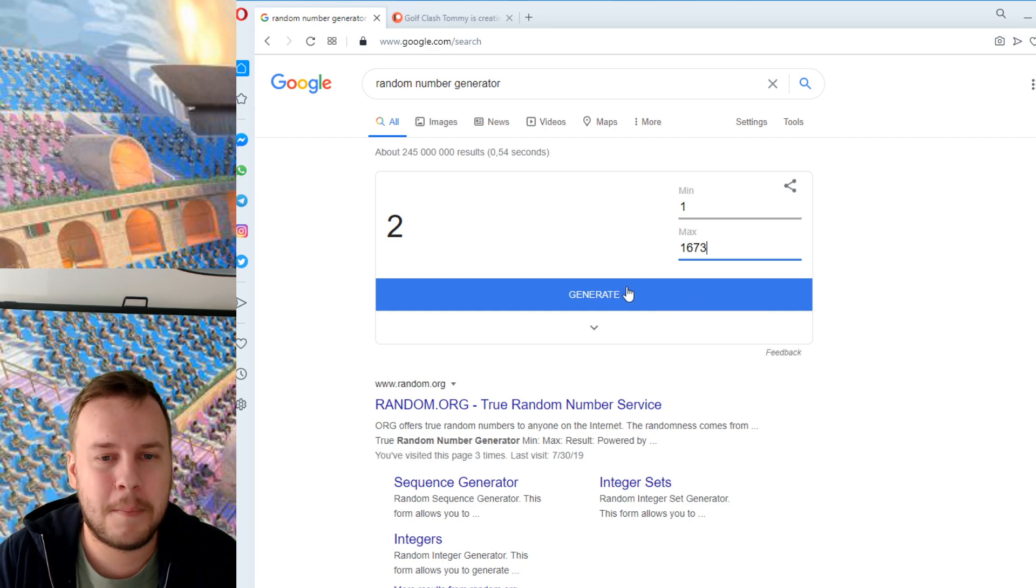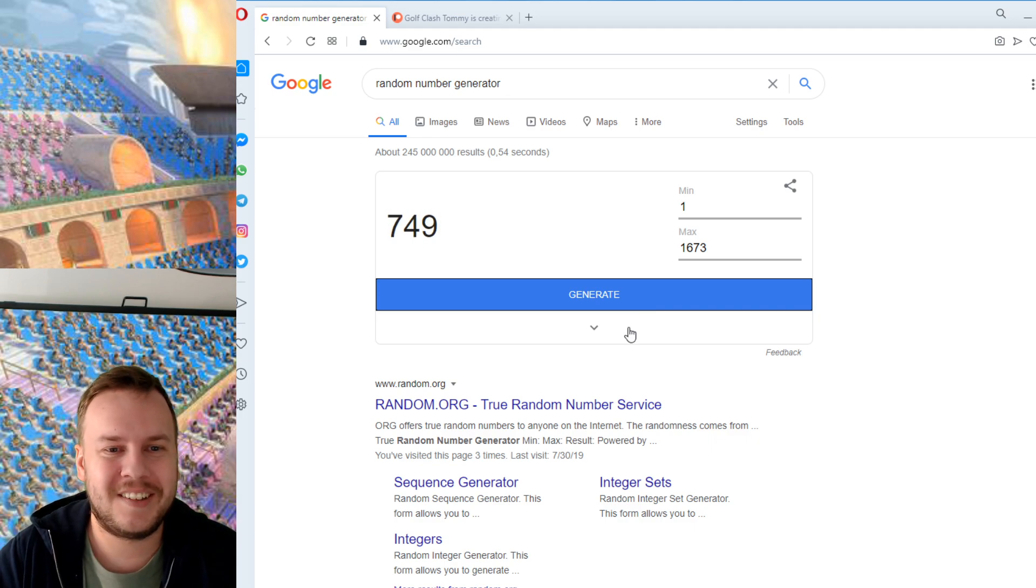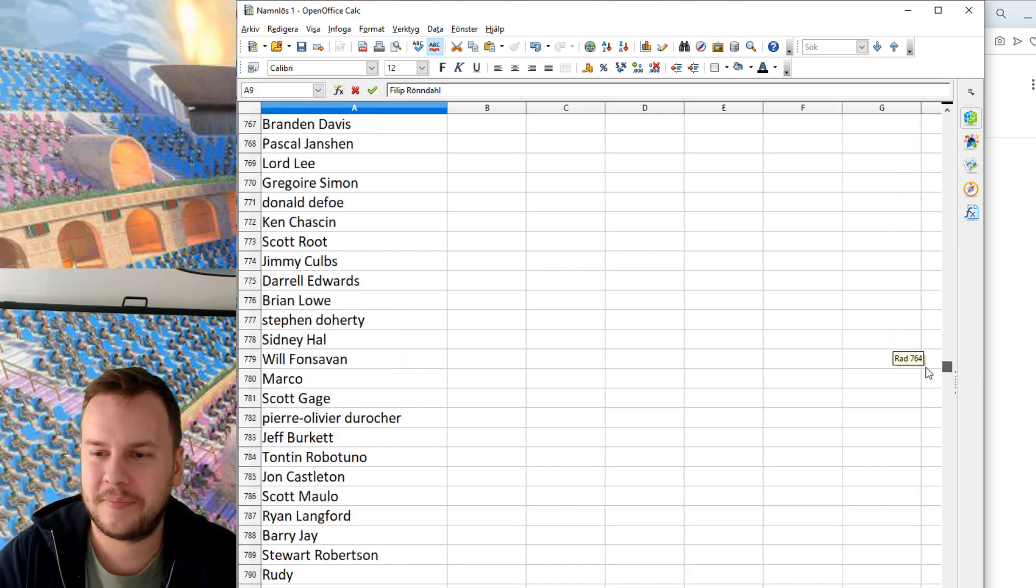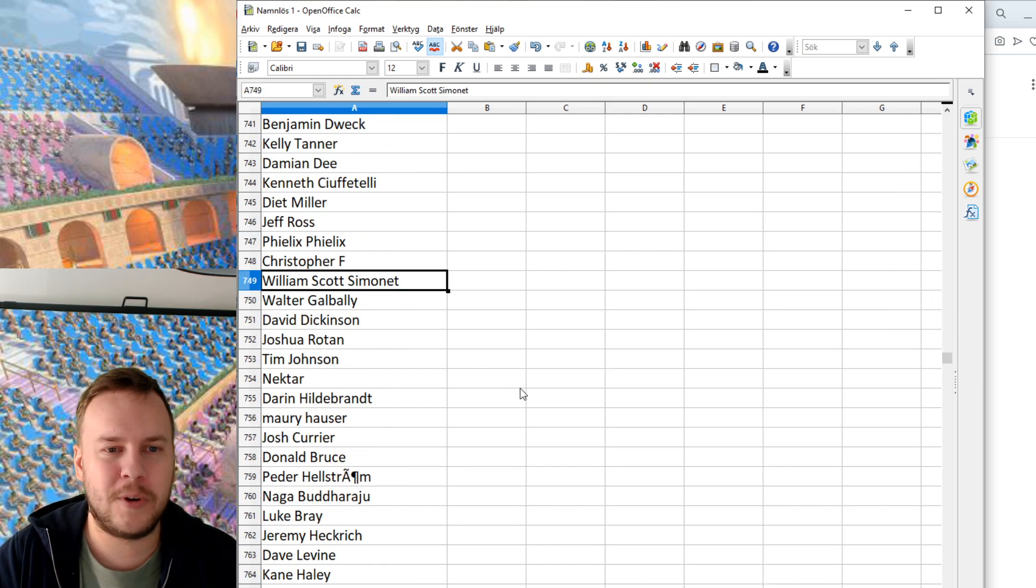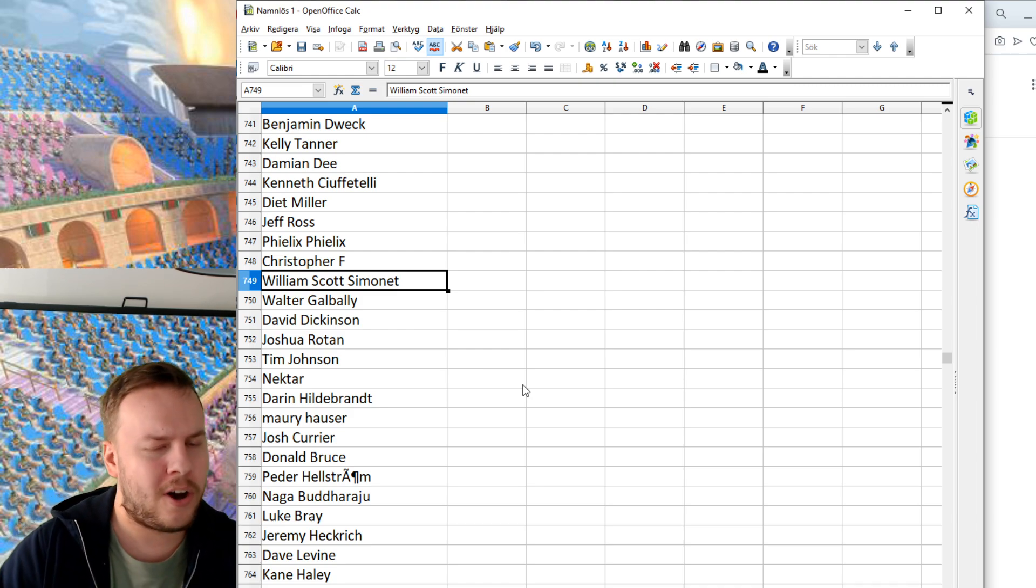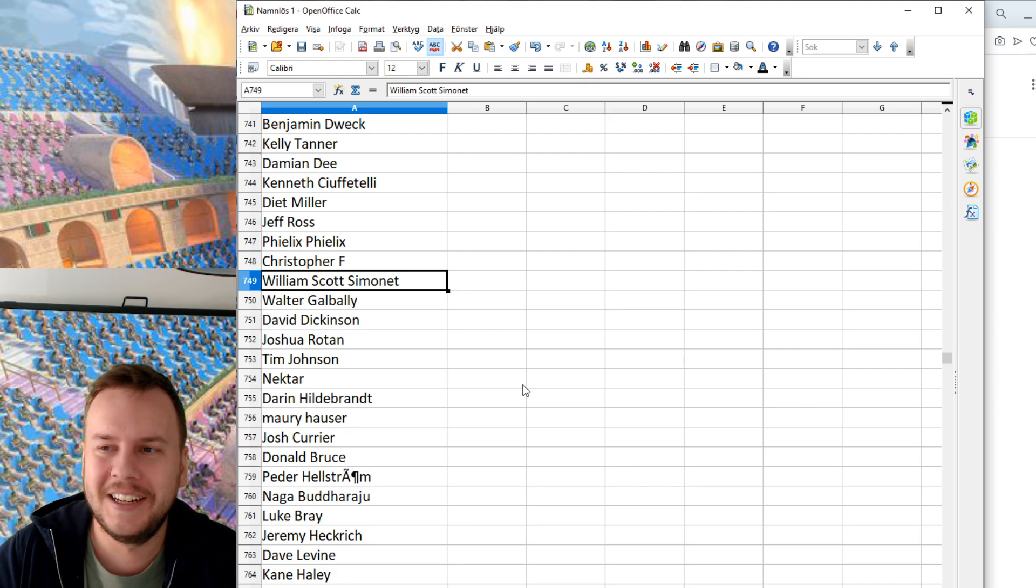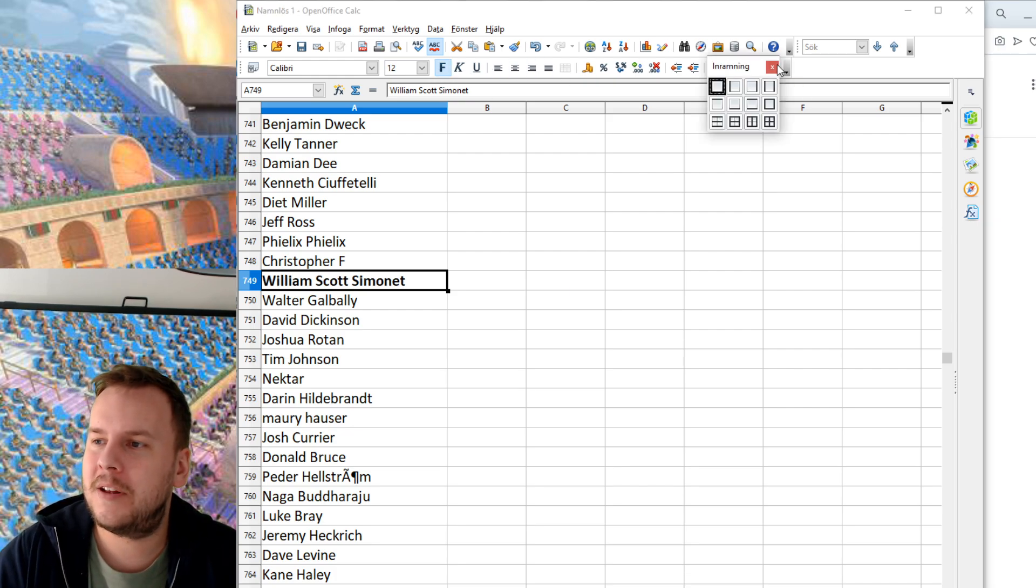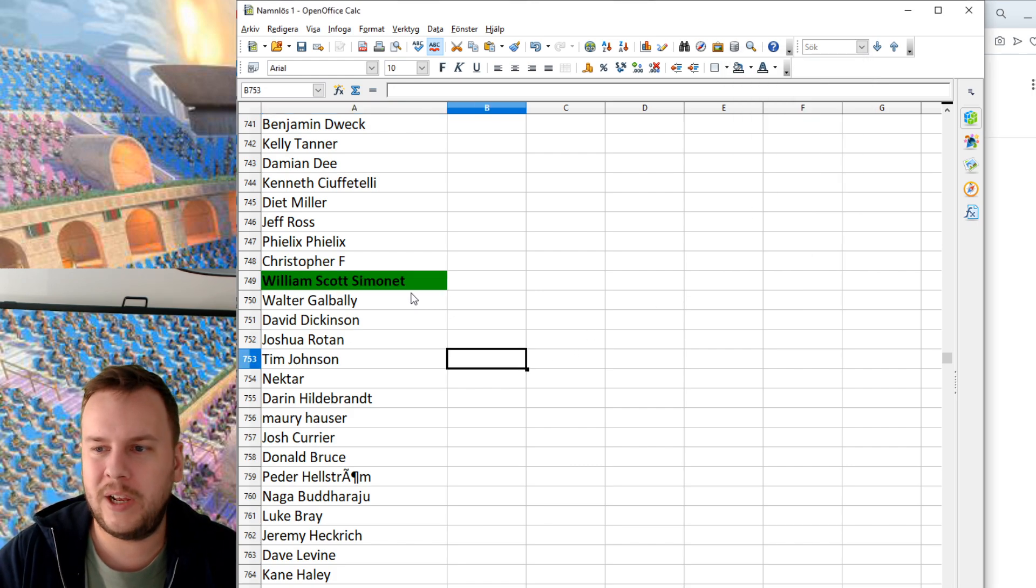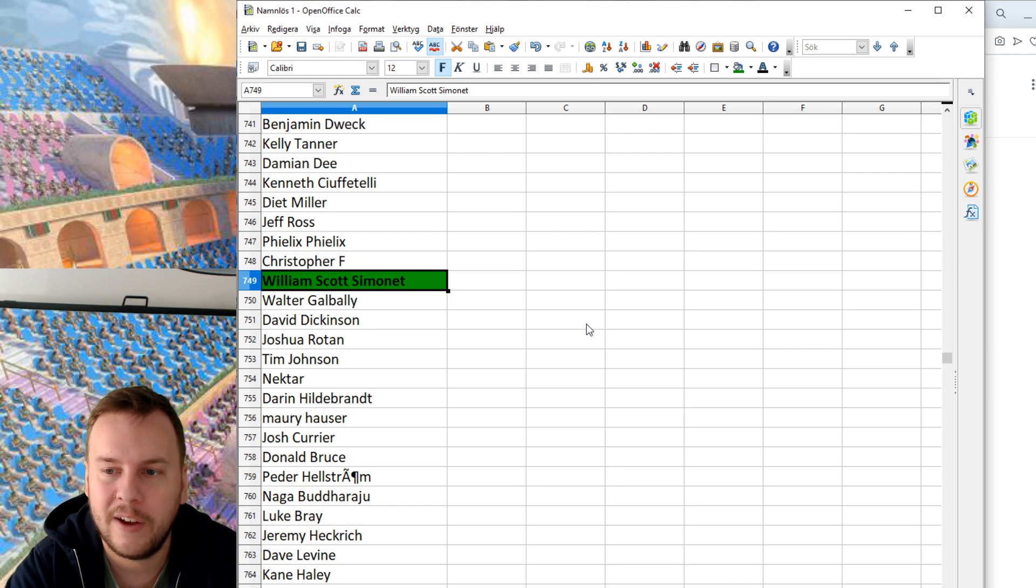We're going to see what number is going to win here. We're going to press it in three, two, one, go... 749! So let's look for 749. 749 is William Scott Simonet. I don't know how to pronounce that last name, but William Scott S. is the lucky winner of the iPad mini 5. We're going to make that green to stand out a little bit. William Scott Simonet is the winner of the iPad mini 5 for September.